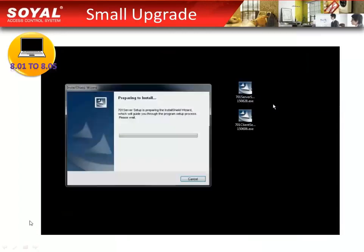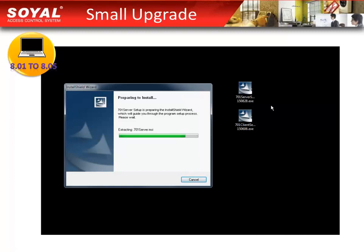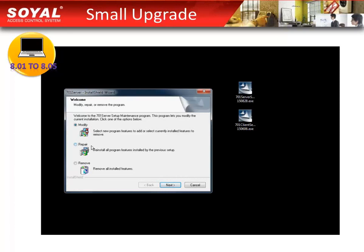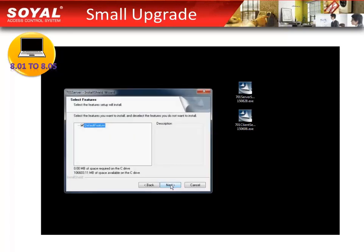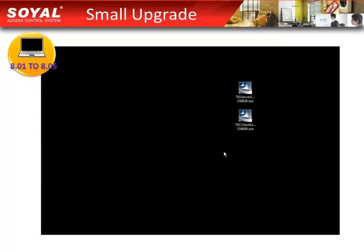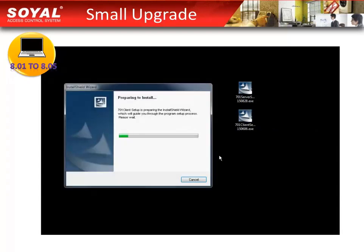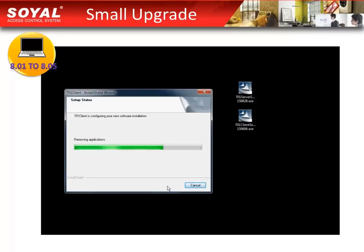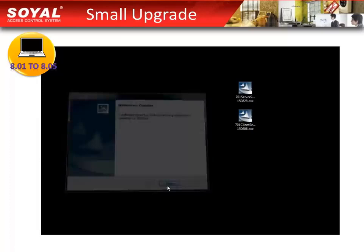Run as administrator. Please install the 701 server first. Select Modify and click Next. Finished. Then do the 701 client. Run as administrator. Select Modify. Click Next. Finished.